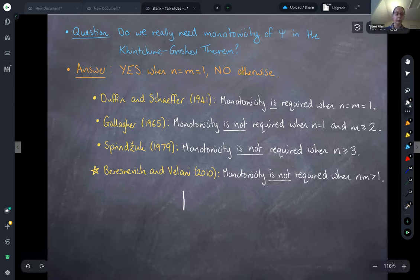Let me give more formal statements. When nm>2, we can show that for any approximating function, the conclusion of the inhomogeneous Khintchine-Groshev theorem holds irrespective of whether psi is monotonic or not. In the case when nm=2, if we have some positive epsilon, we can show that for any approximating function the Lebesgue measure of the inhomogeneously psi well-approximable points is one, provided this sum diverges.